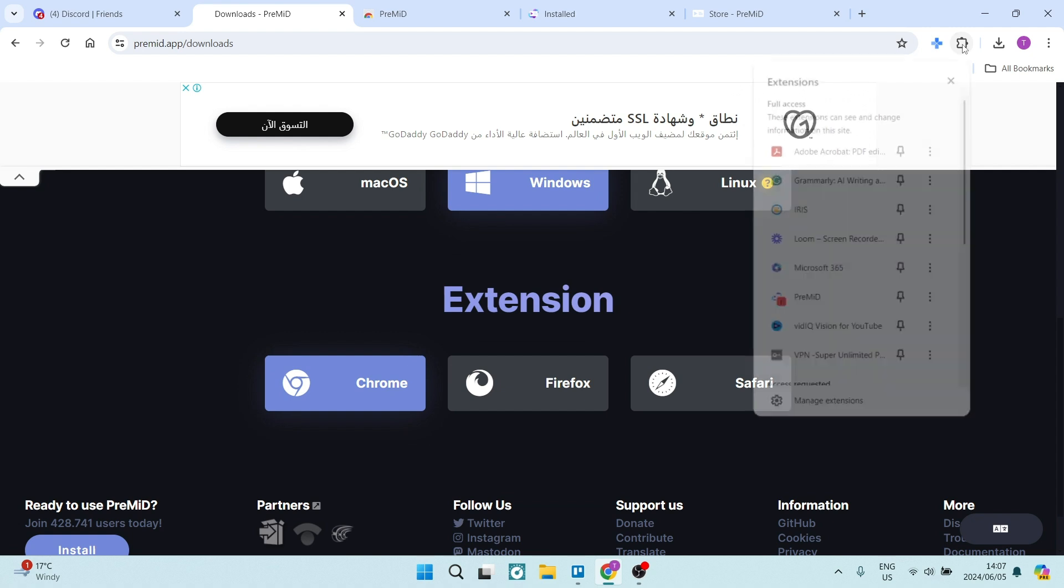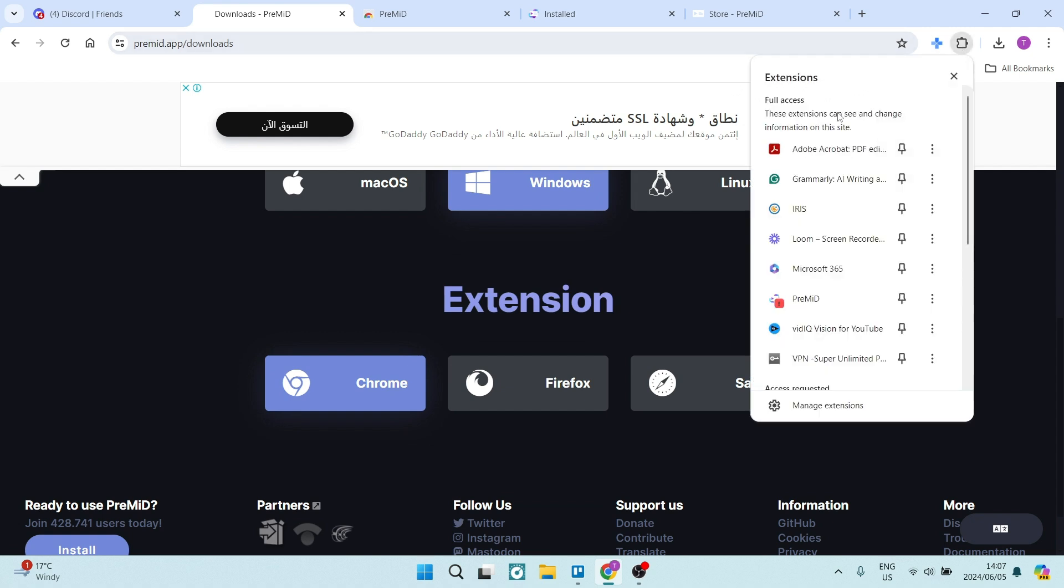and you'll automatically have this extension added to your browser. Now if I go up to my extensions, it's already here. Now this process does take some time, and once you're done, it'll all be set up.